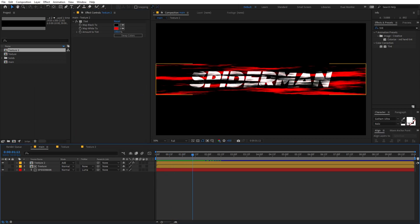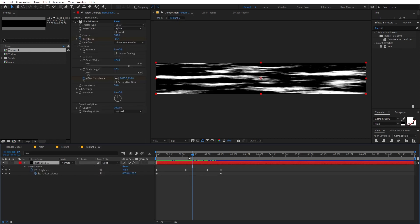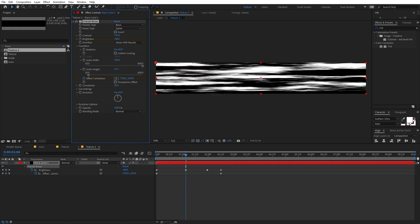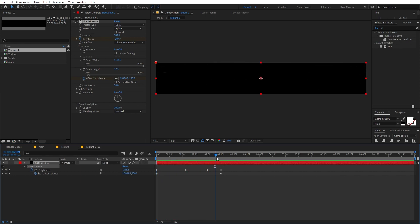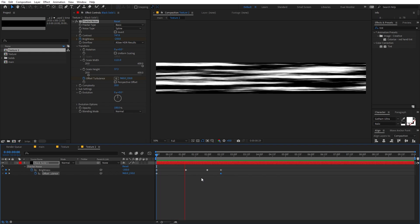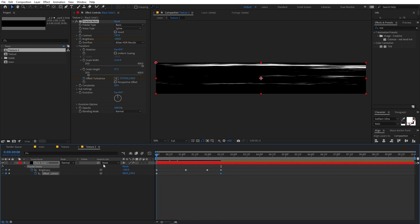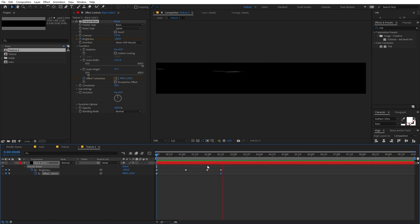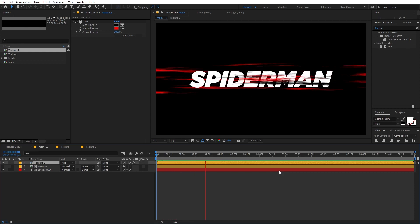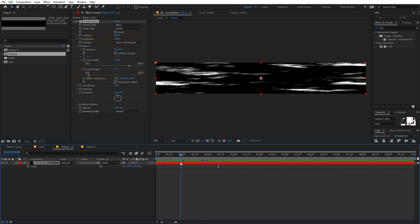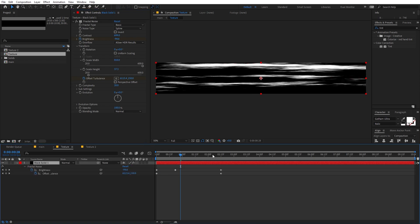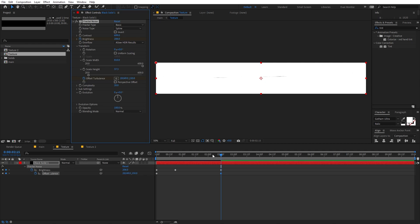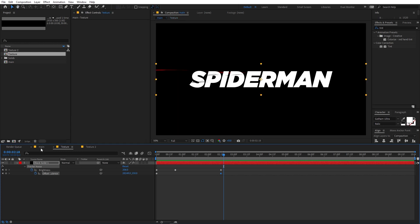Now we have this look and need to tweak a couple of parameters. Go to the texture and increase the scale to stretch it more, then make it faster by holding Shift and moving the keyframe further. Go back and check — it's looking fine. Do the same for the other texture: select it, increase the stretch amount, press U to reveal keyframes, and increase the speed.